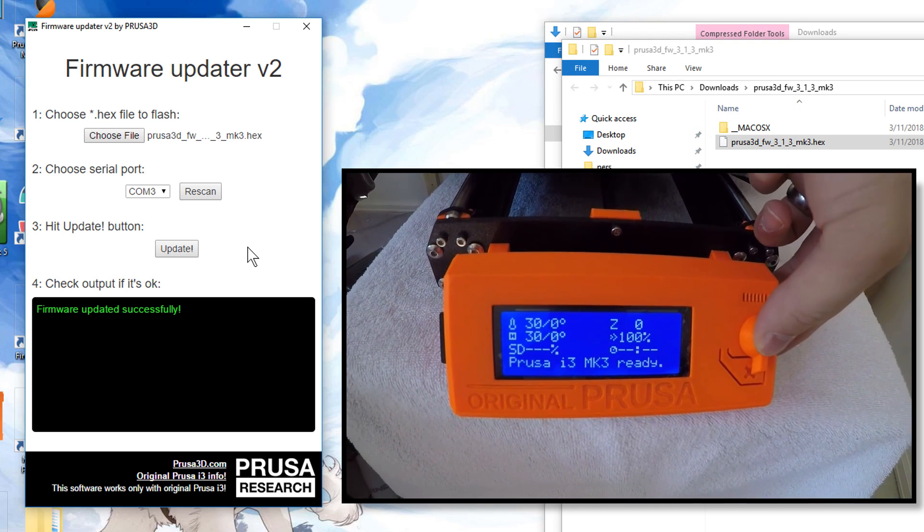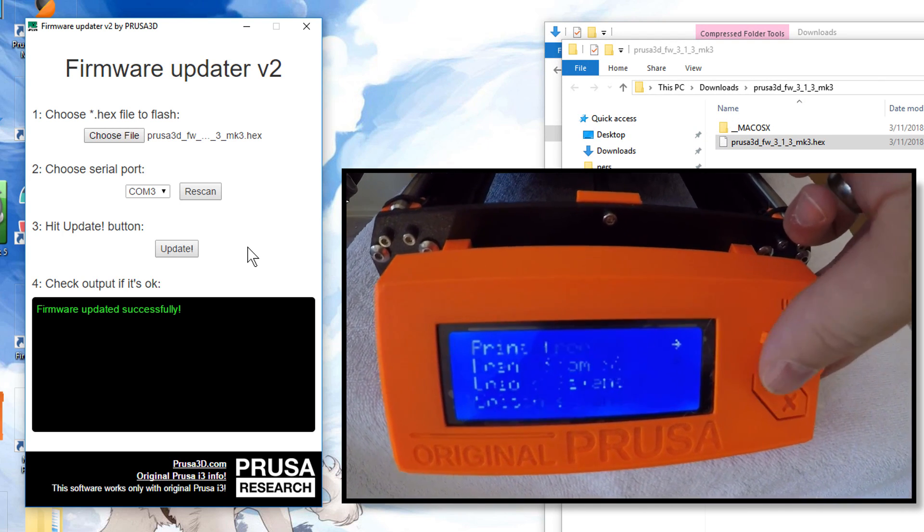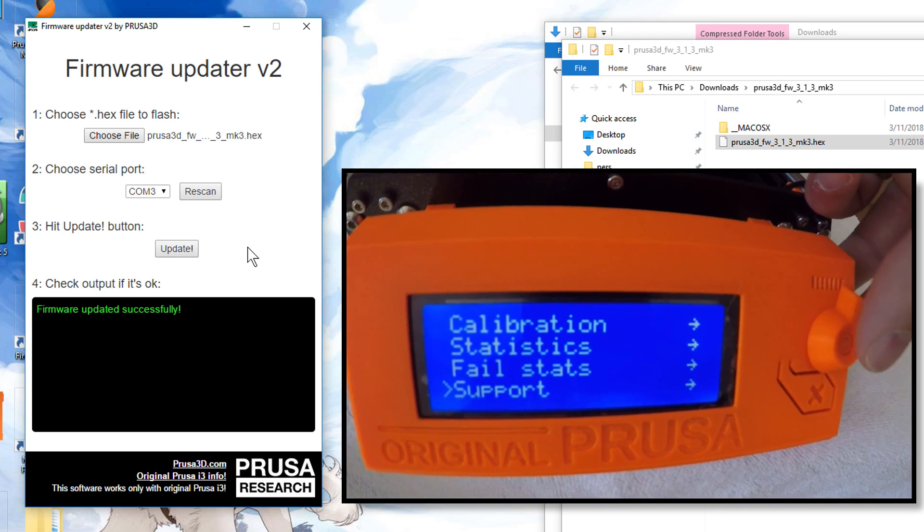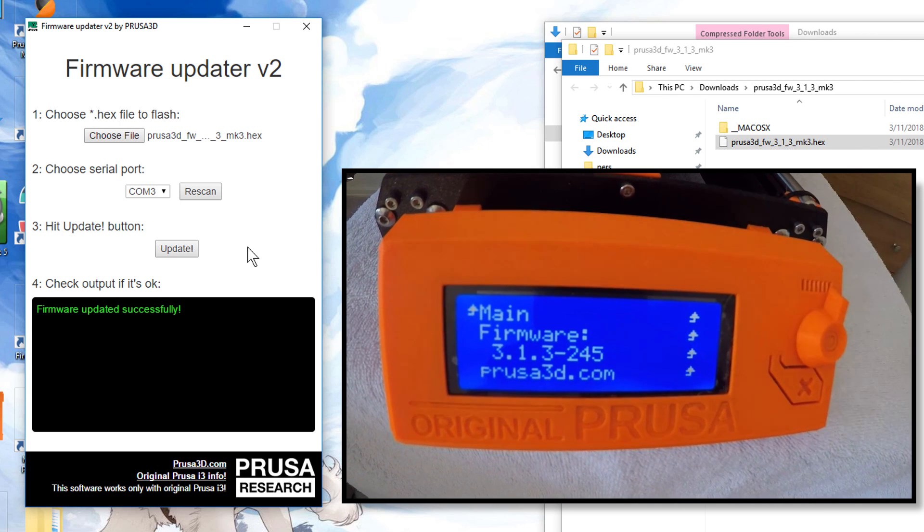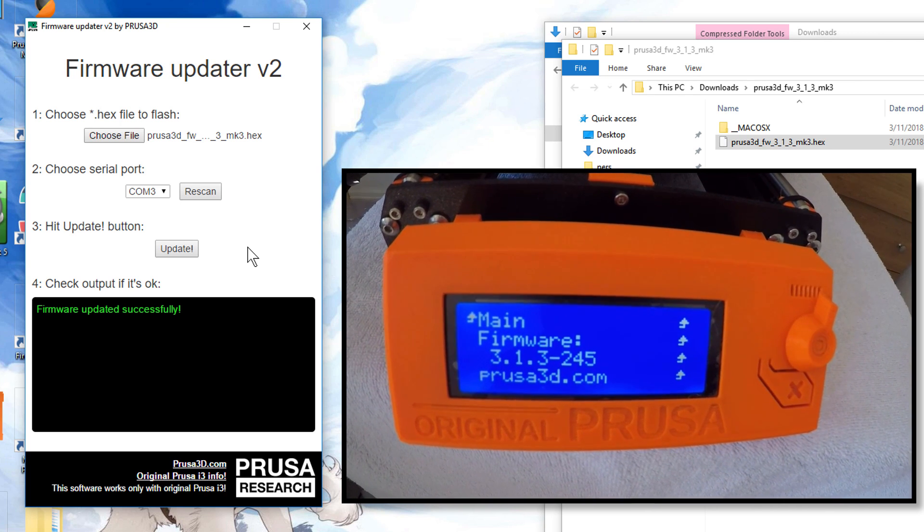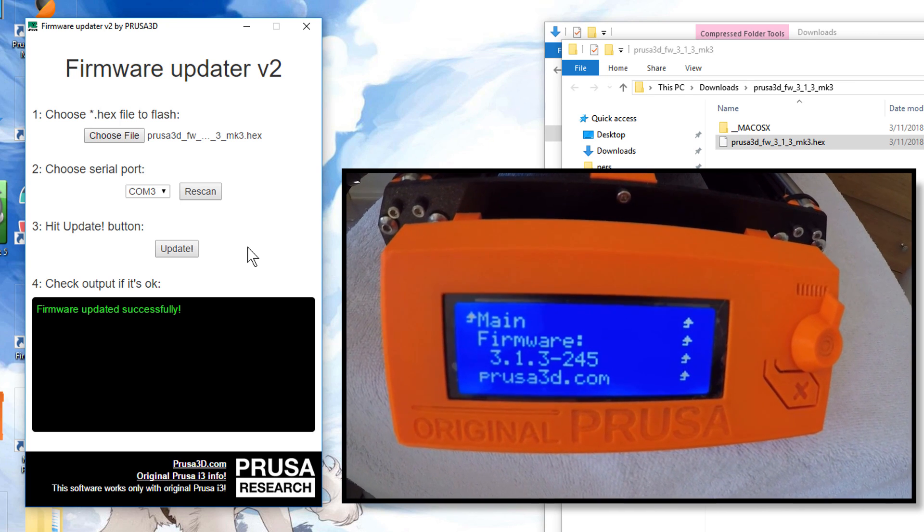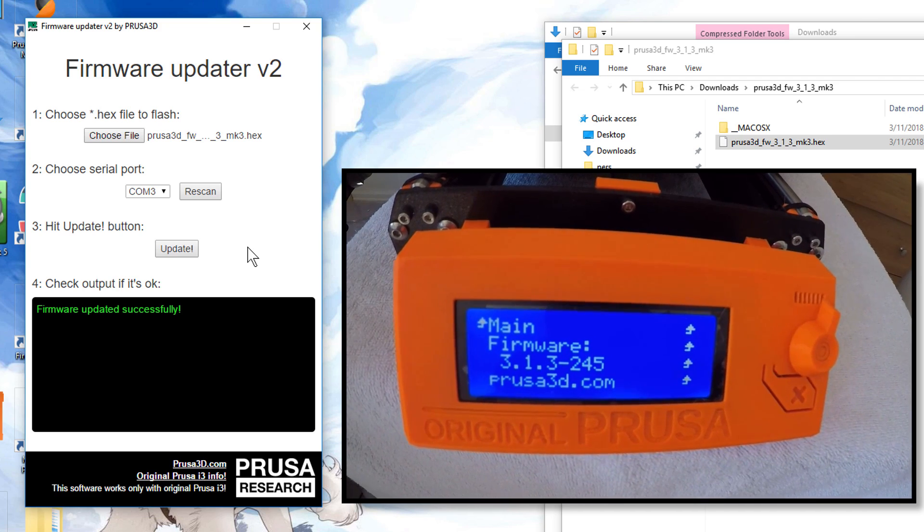So, now, let me click on here. Go down to Support. And see if it's a new version. 3.1.3-245. So, we are upgraded. Cool.